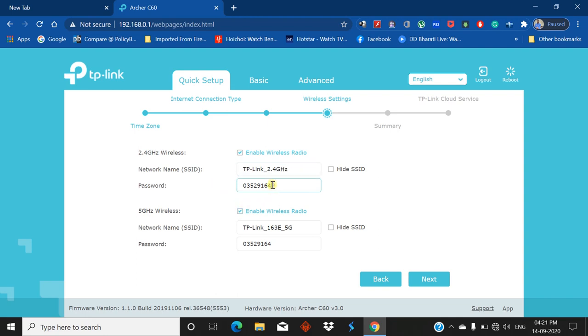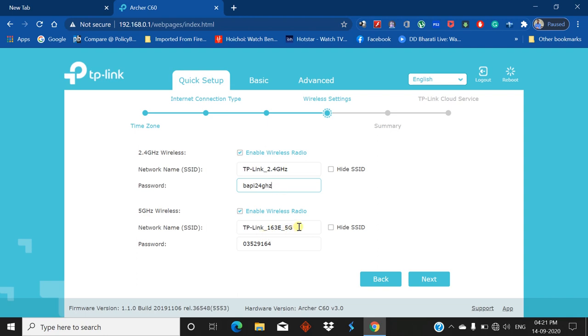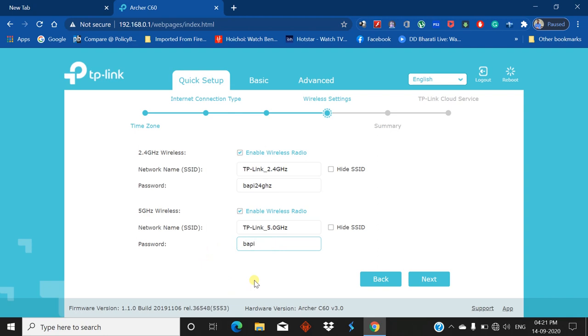You can also set your password. There's an option that you can set one password for 2.4 GHz and another password for 5 GHz. Just give any password - BAPI 24 GHz. Now edit this name for 5 GHz - 5.0 GHz - and edit the password also, BAPI 5.0 GHz. Now click on Next.